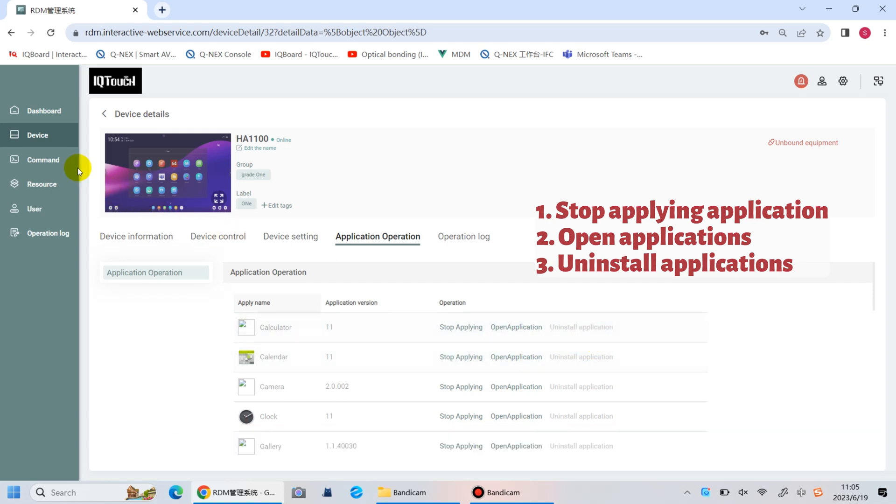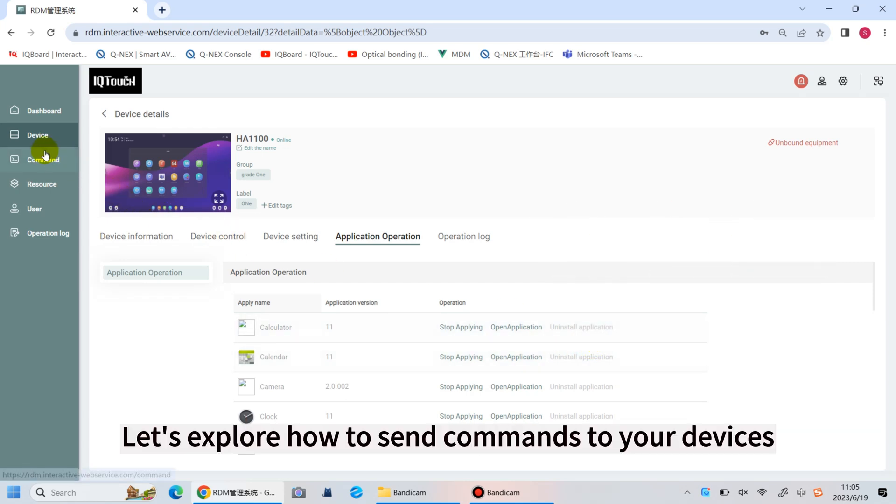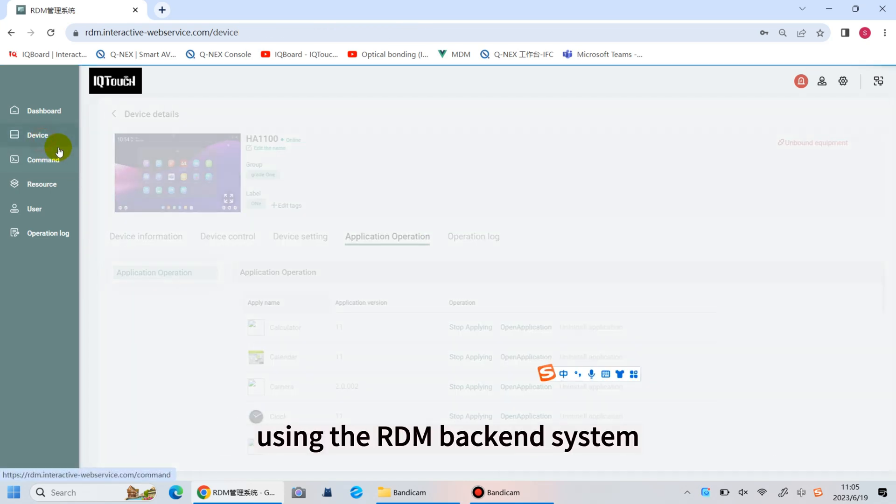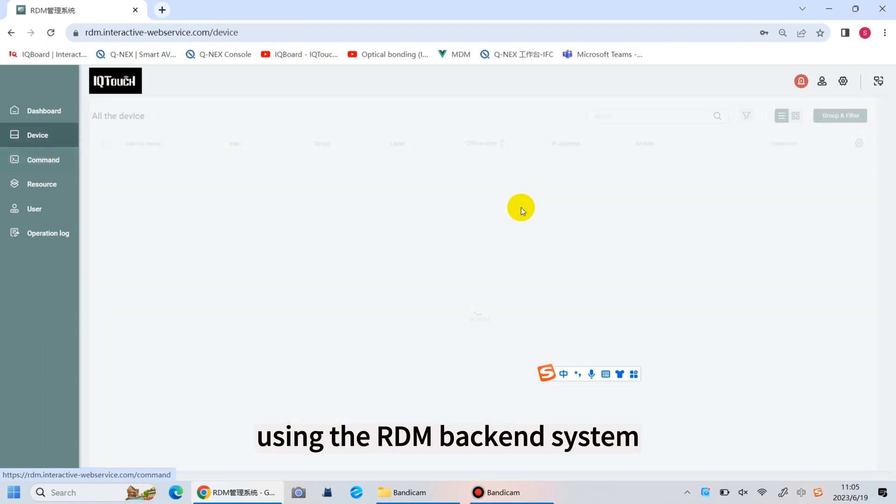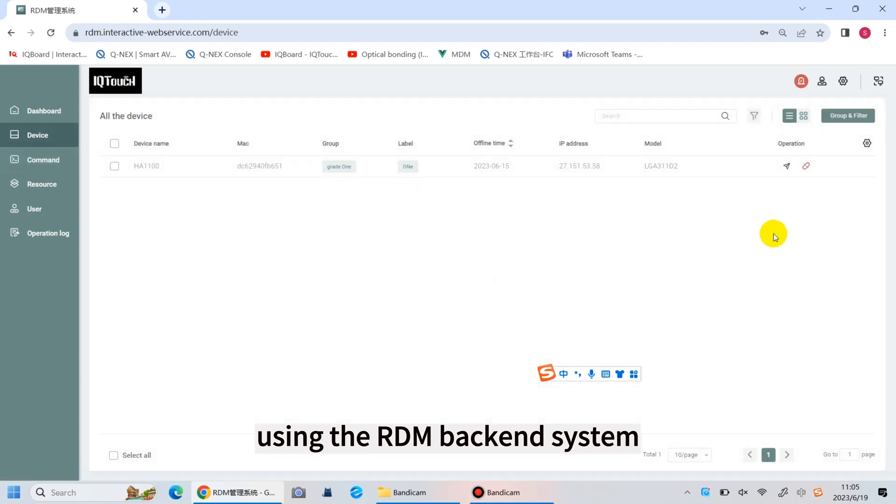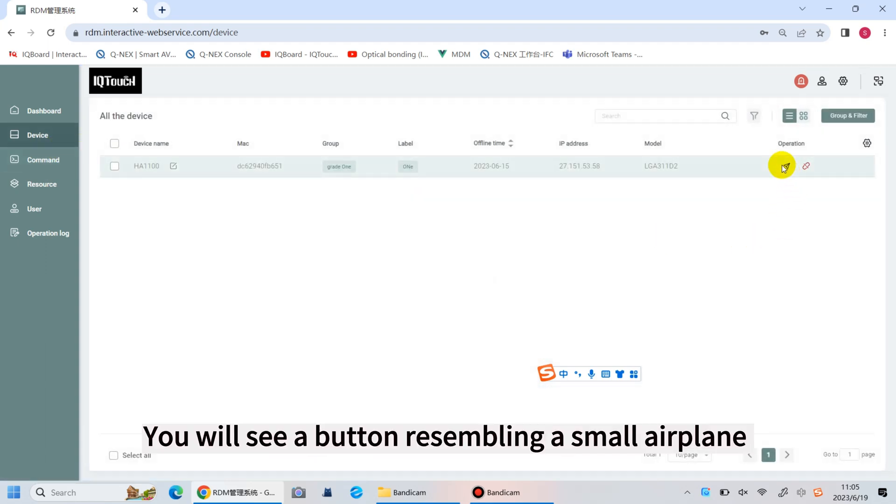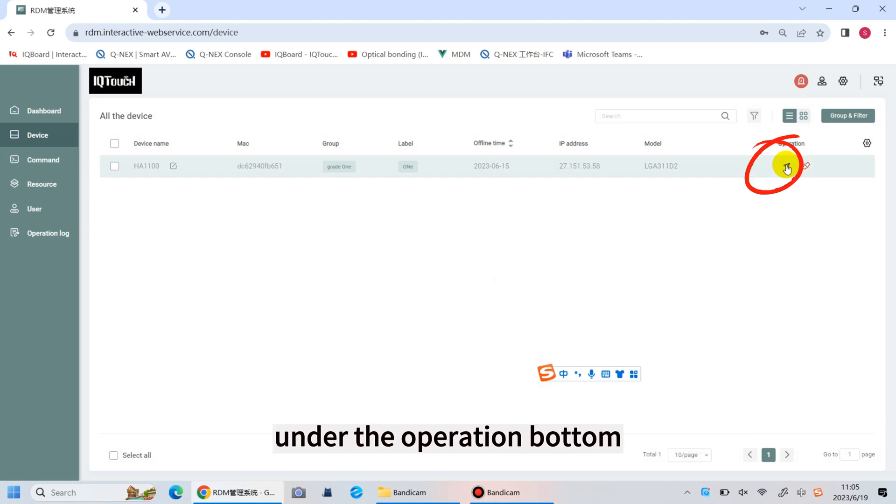Alright, let's explore how to send commands to your devices using the RDM backend management system. You will see a button resembling a small airplane under the operation button.